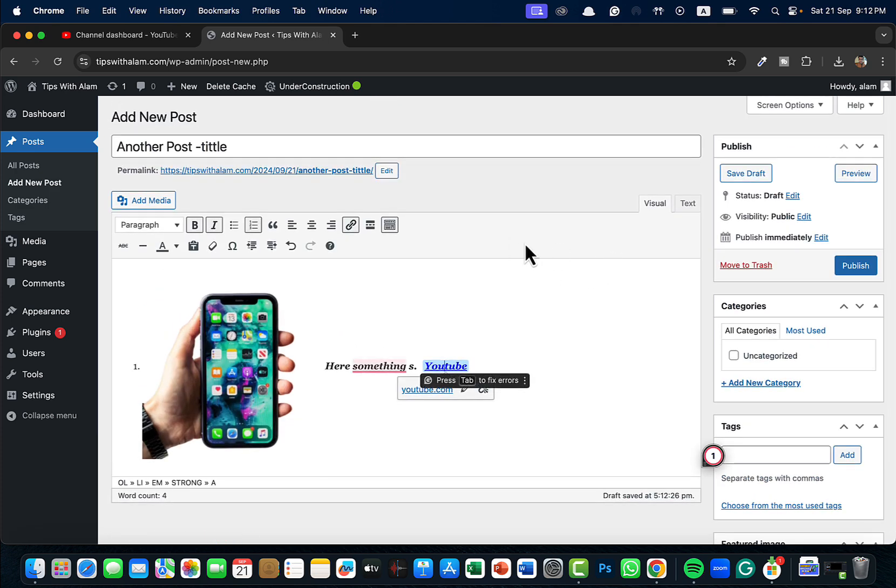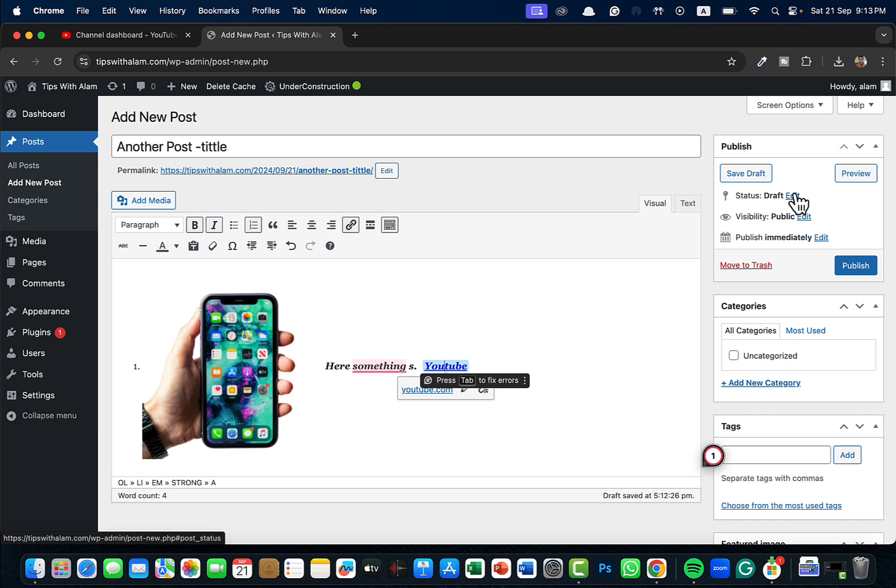Once you are done with this one, you can go to this option here, this window which says Publish. Make sure that if you are just doing this for your own reference and you are not ready to post this, you can save this as draft.